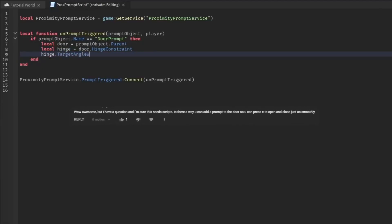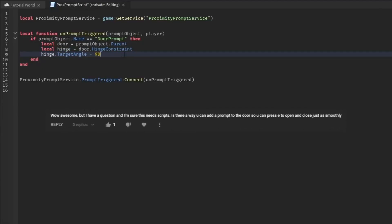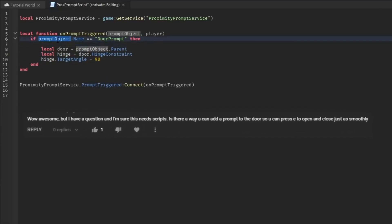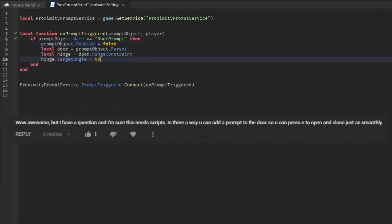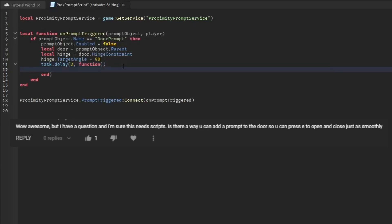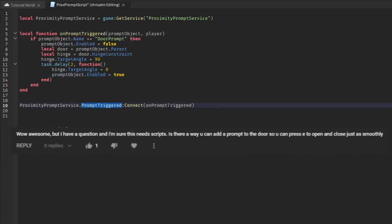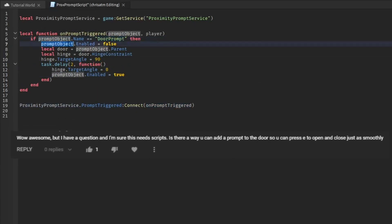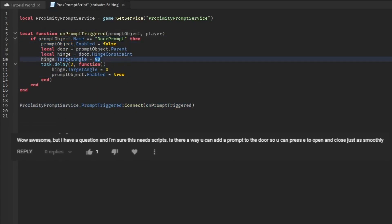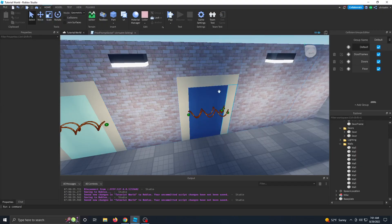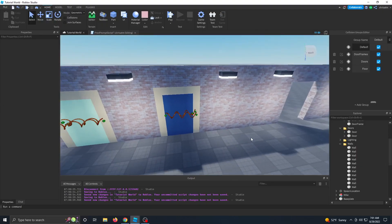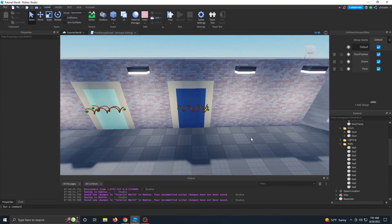This was thanks to a request from an awesome viewer who said, I'm sure this needs scripts. Is there a way you can add a prompt to the door so you can press E to open and close it just as smoothly? And with this swinging door, it's very easy. Let me show you how.